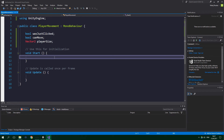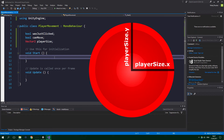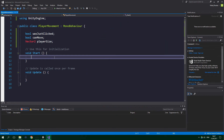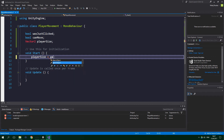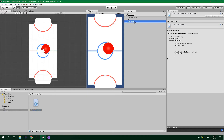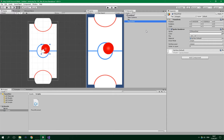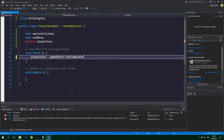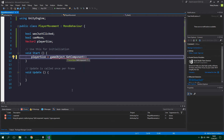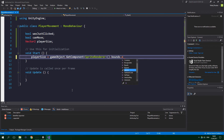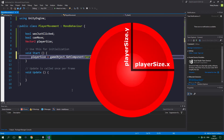Now in this Start method, which runs only once, we want to get the extents of the player, which is the distance from the center to the edge. You can see what that means on the screen right now. So playerSize equals gameObject — which is the game object that this script sits on, and this script is going to be sitting on the PlayerRed game object — dot GetComponent sprite renderer dot bounds dot extents. And again you can see on the screen what all of this actually means.